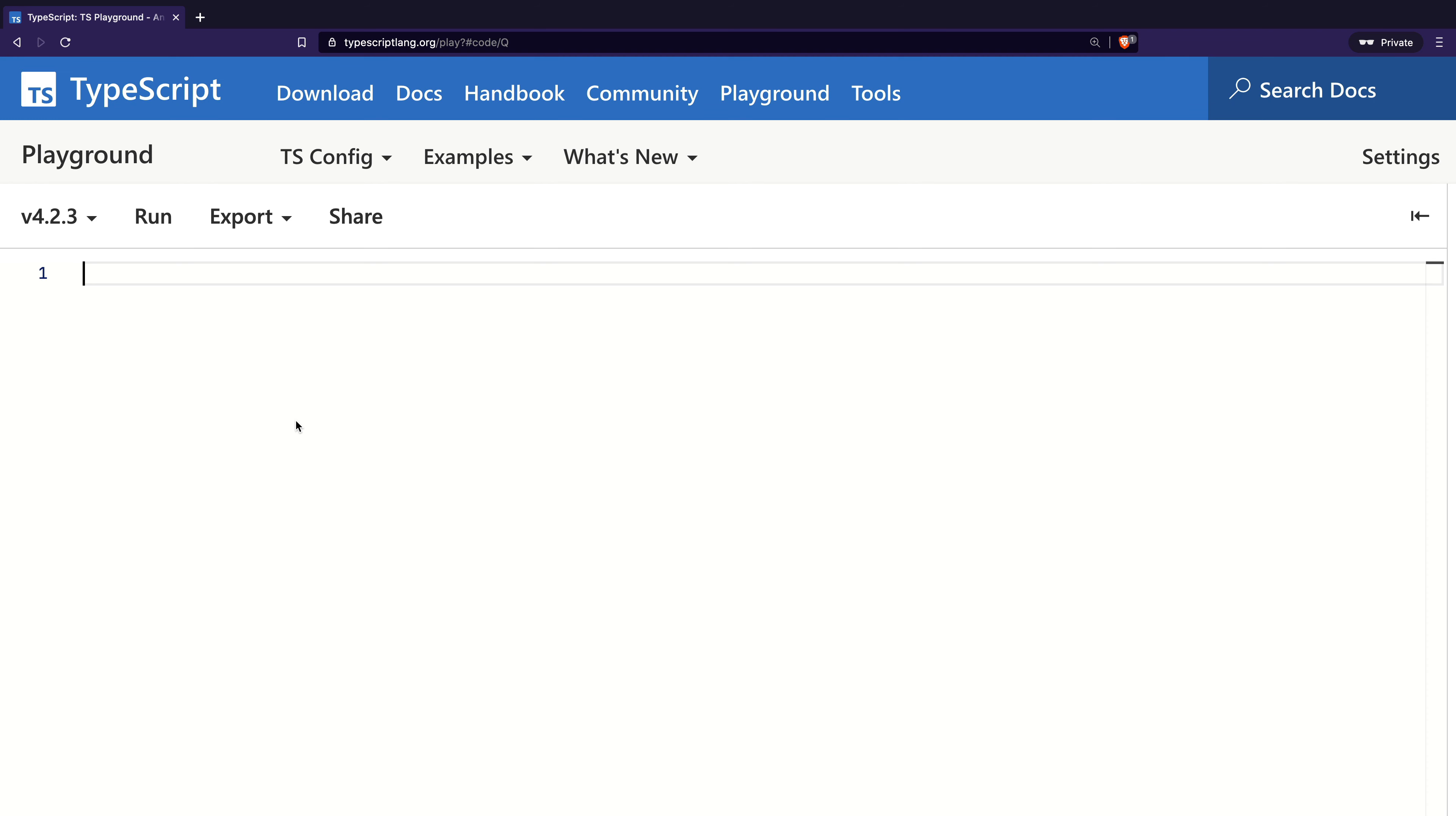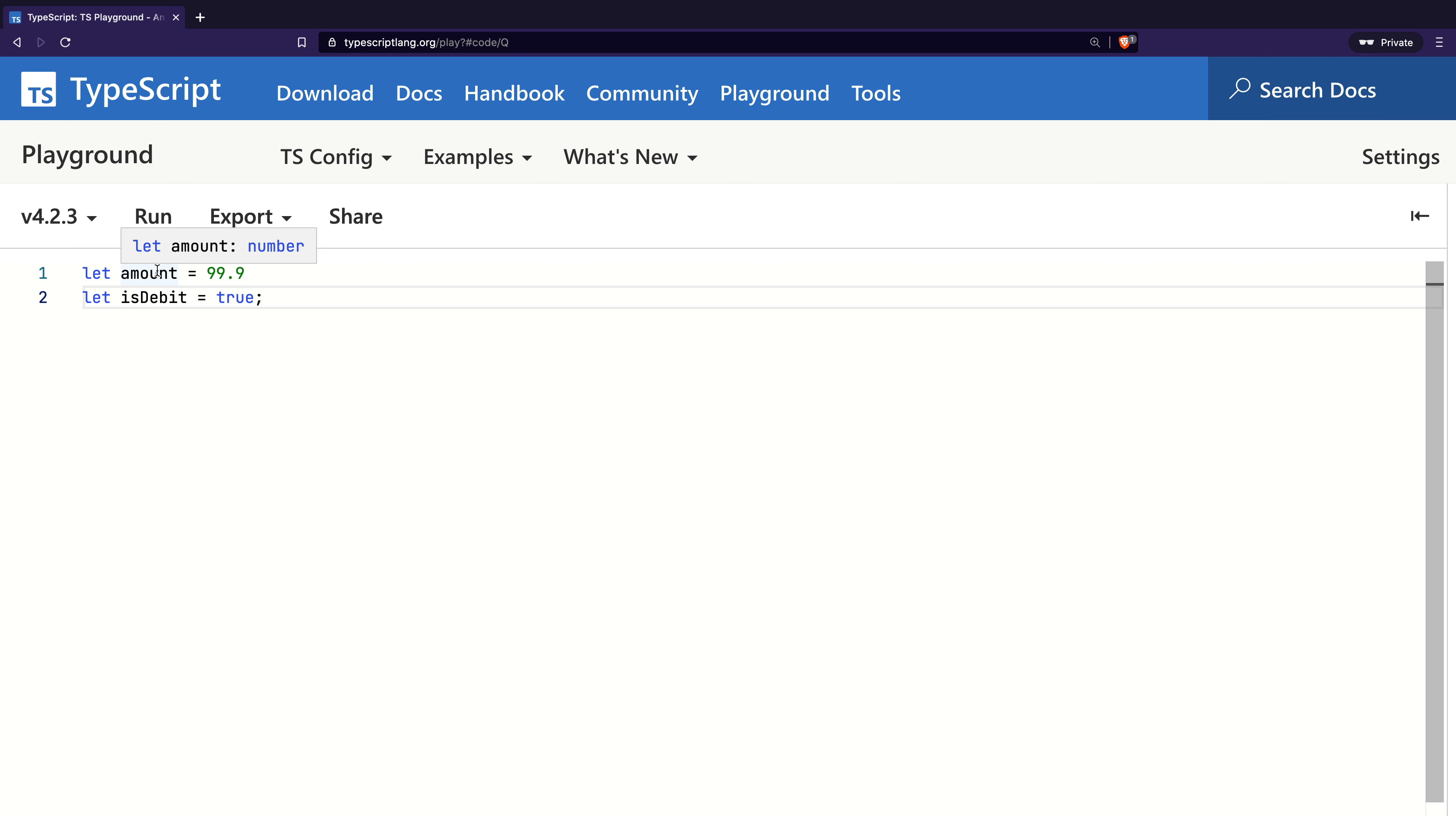To start, I will create two variables, amount and isDebit, with values. Now as I hover on the amount, we can see that TypeScript inferred its type as number. For isDebit, the type is inferred as Boolean.